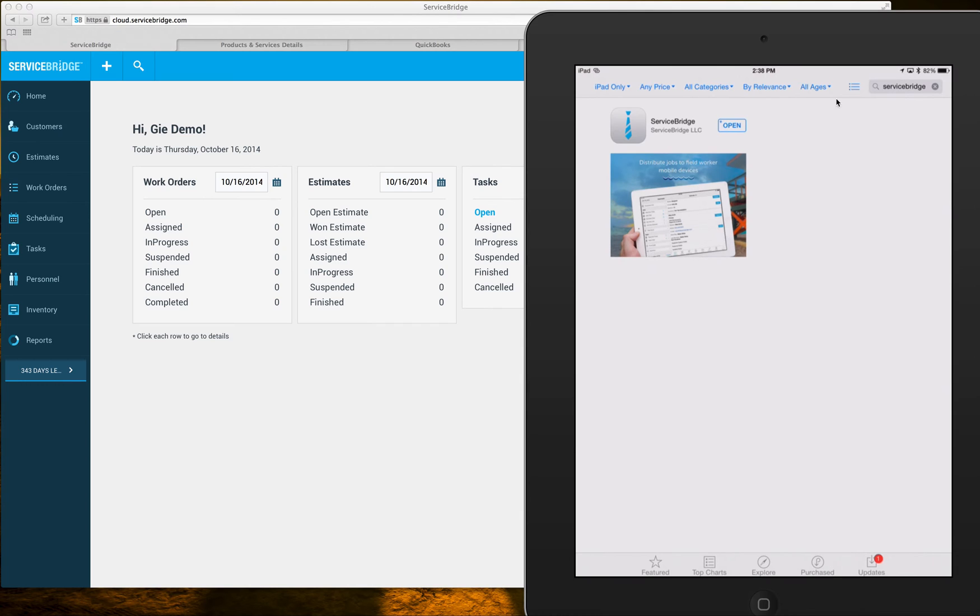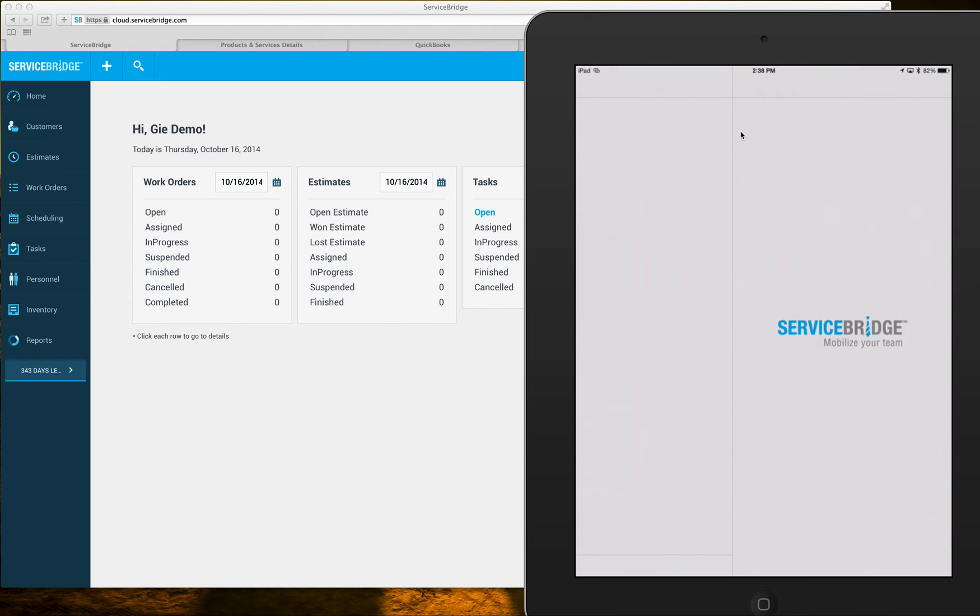You're gonna have to click on an install button instead of open. Once it installs you'll see the open here.